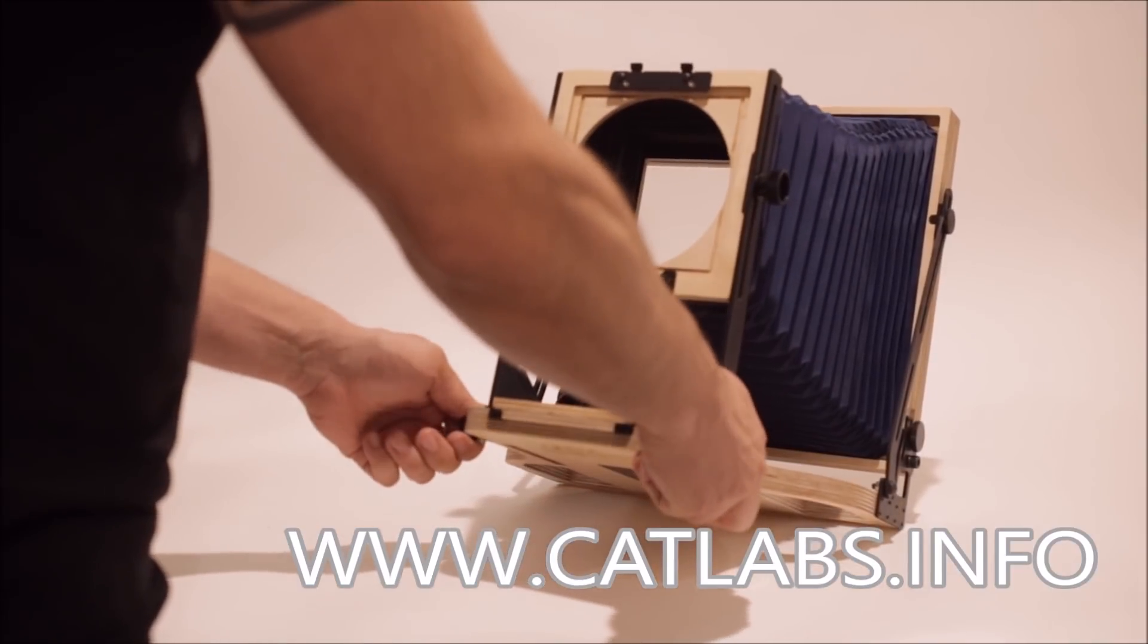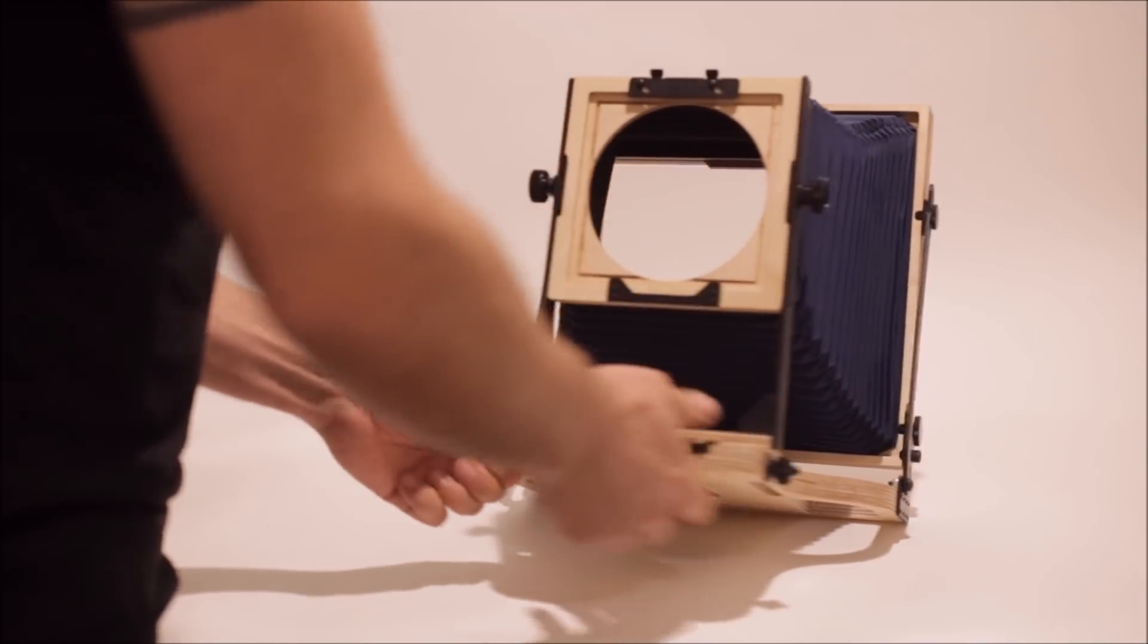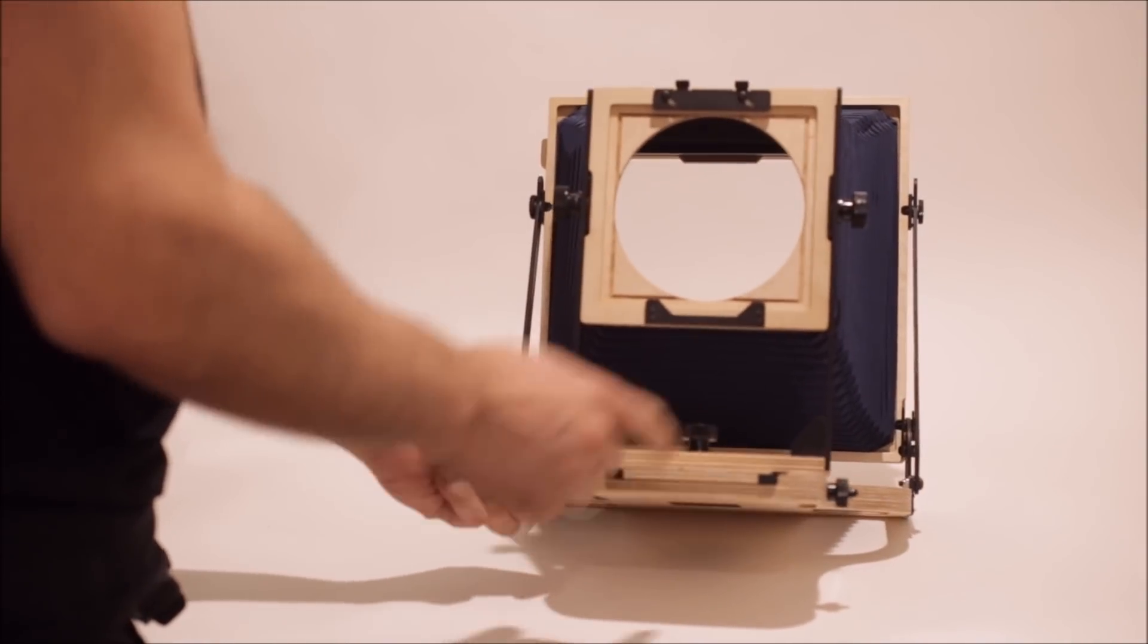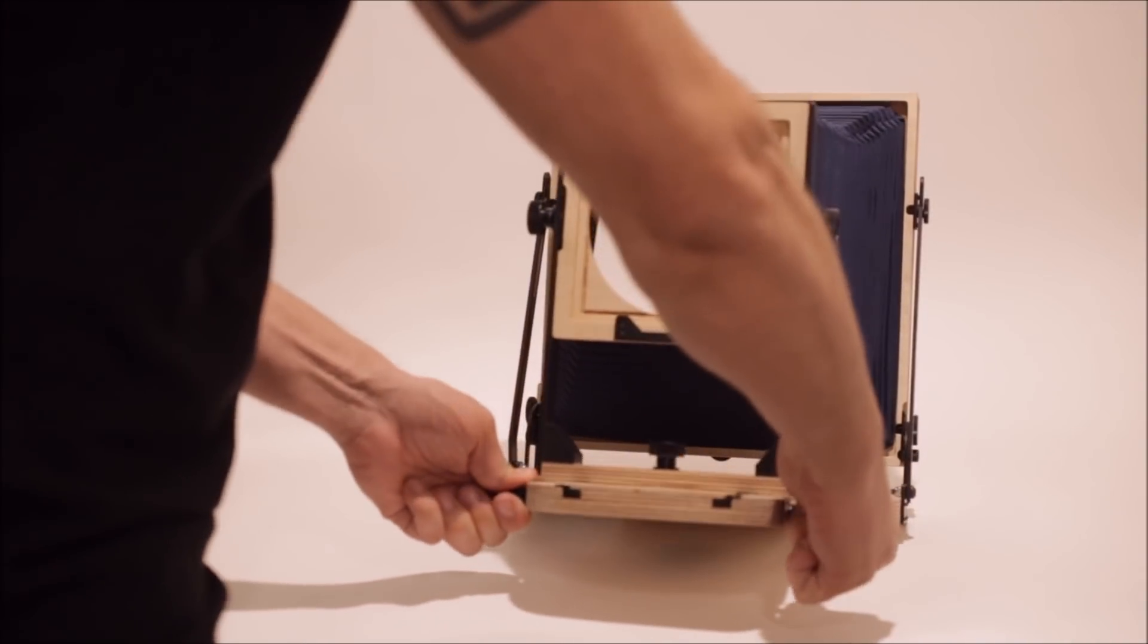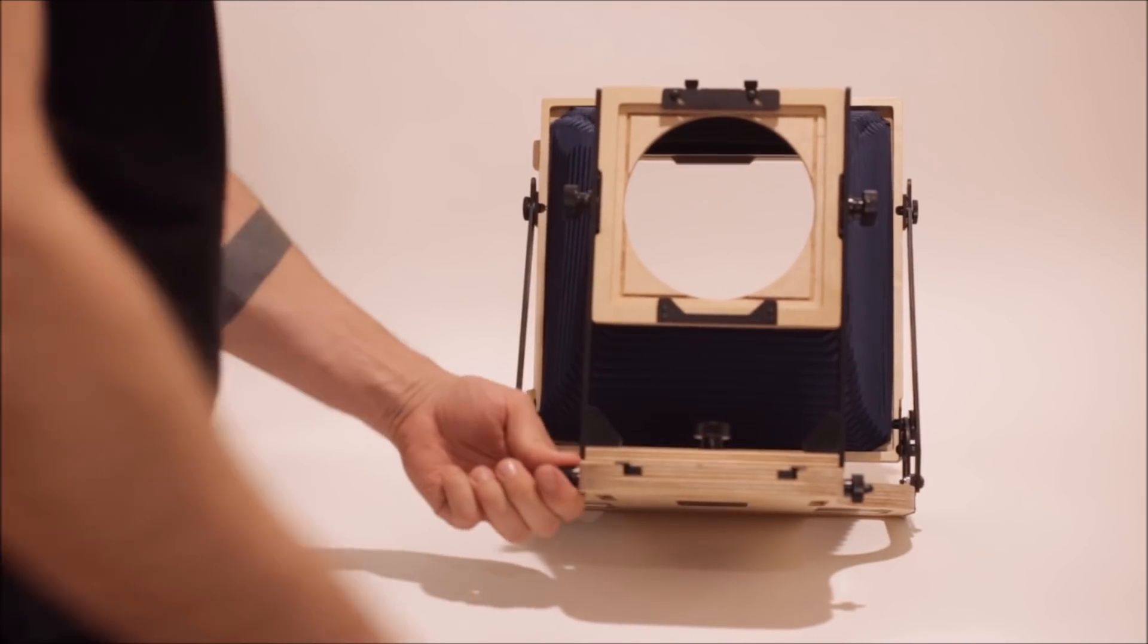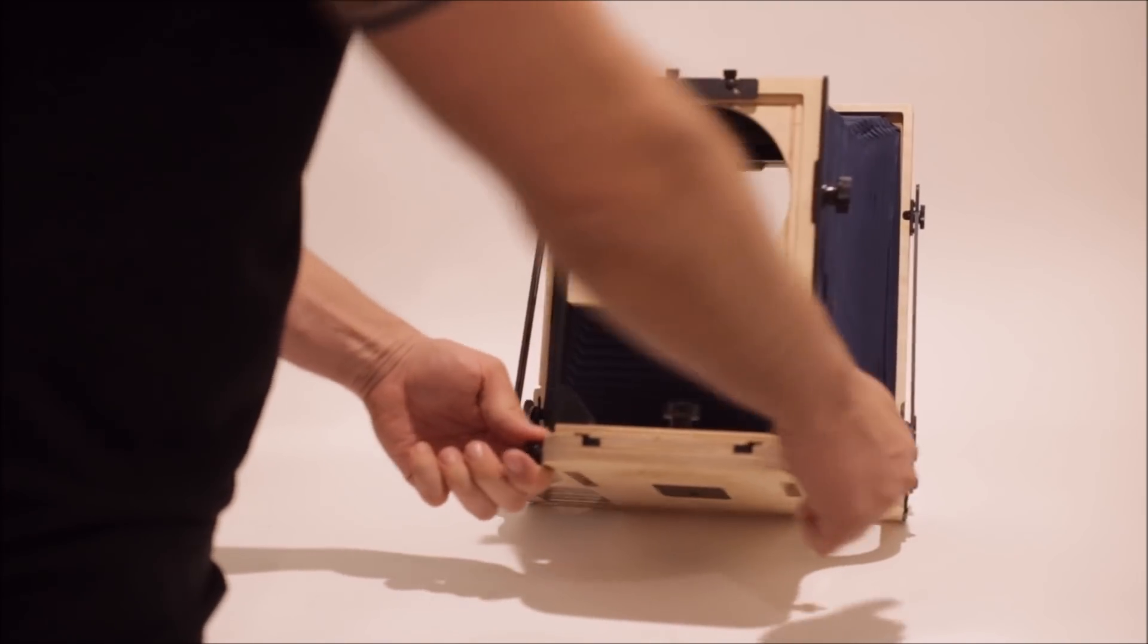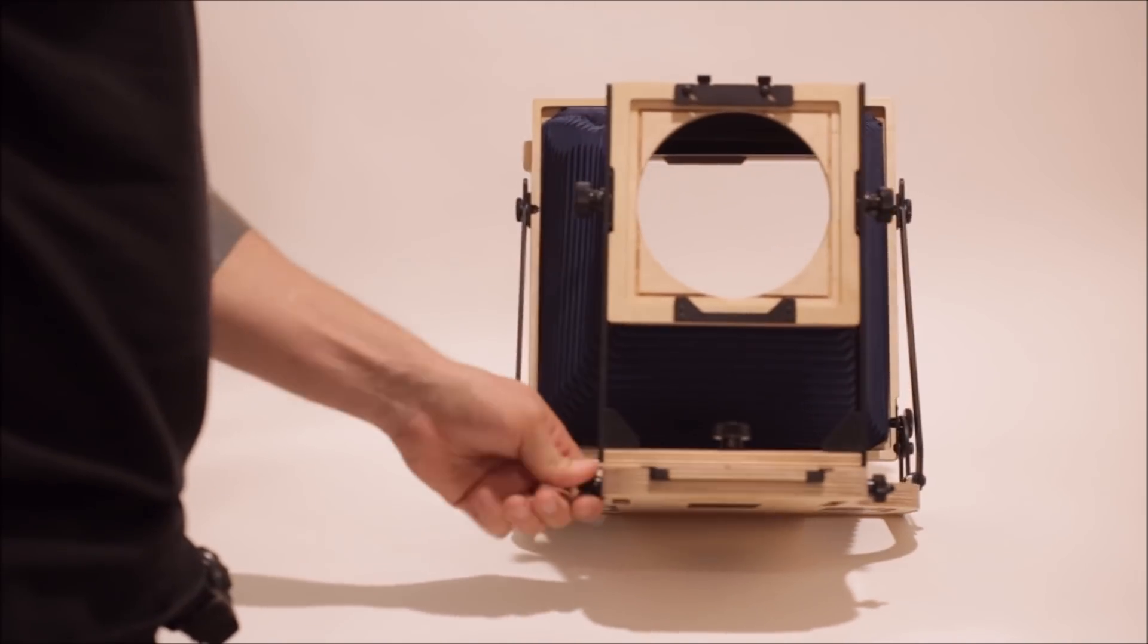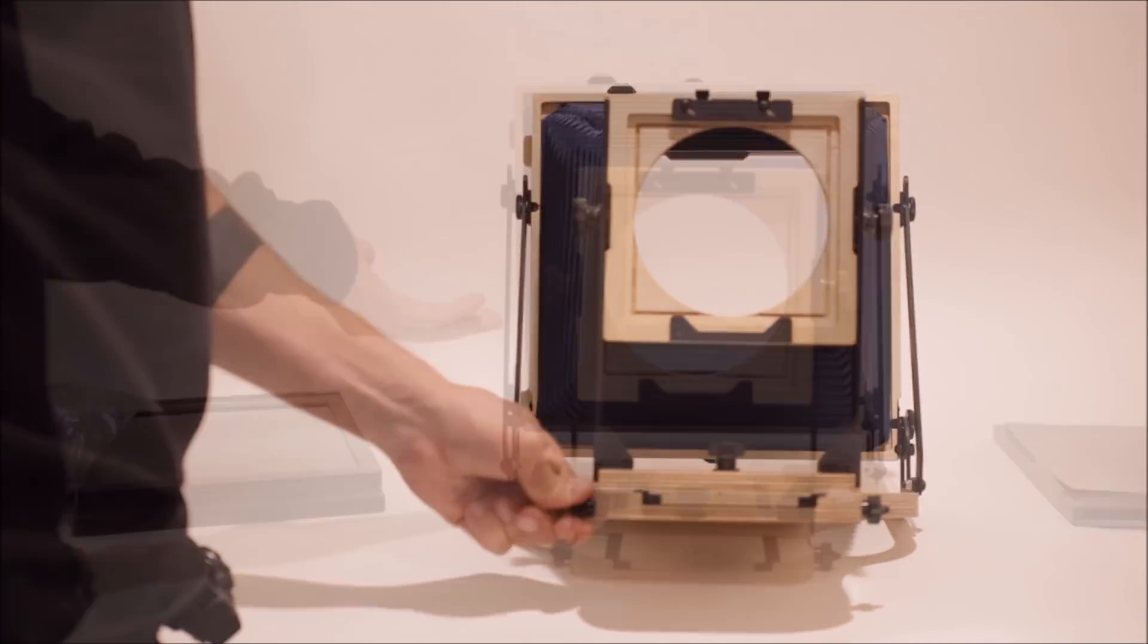One other thing that we found yesterday is, right now this nut is locked as tight as I can, but the focus is still moving.